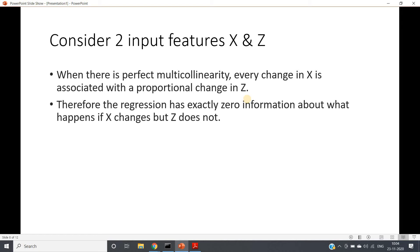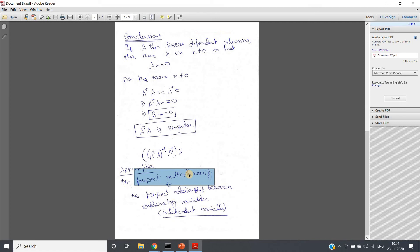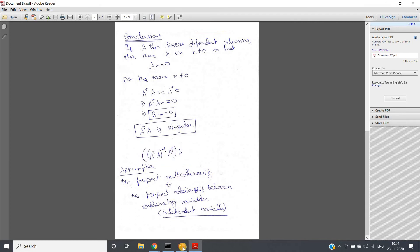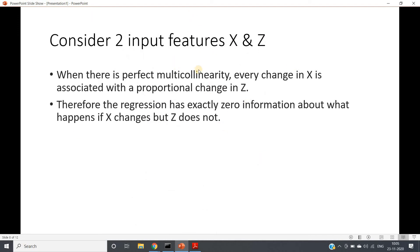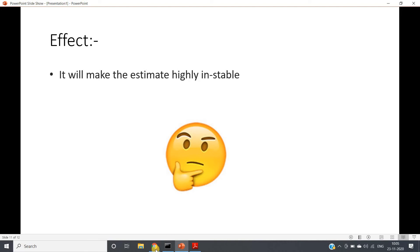We only get A-transpose-A as singular when there is perfect multicollinearity. If multicollinearity is not perfect — say the correlation coefficient is not exactly 1 or -1 but very high — then A-transpose-A is not singular and we can calculate the regression coefficients. But what is the problem then? If high correlation is present between two input features and you apply multiple linear regression, it will make the estimation highly unstable.